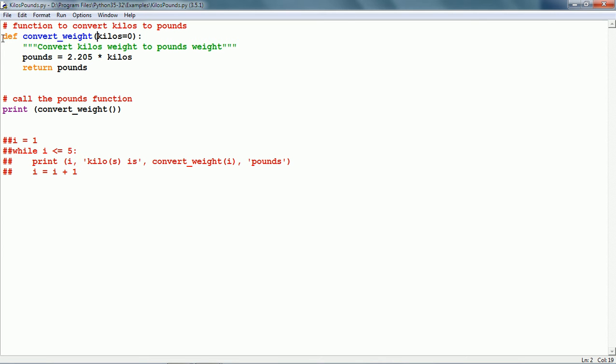We have the def keyword followed by the name of the function which is convert_weight and there is just one parameter which is kilos. We have given a default argument value of 0. For example, if the user calls the function but does not specify the kilos value, it is going to be taken as 0.